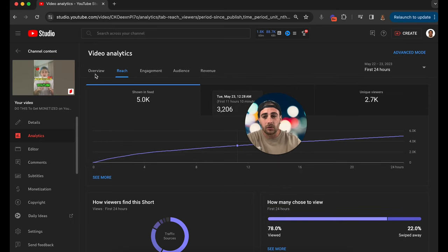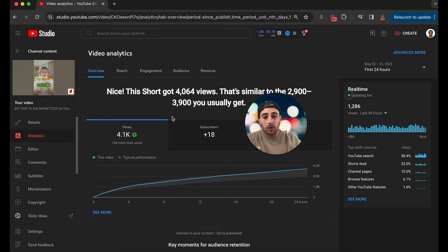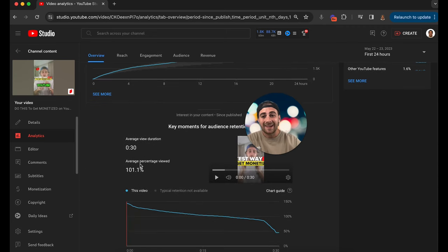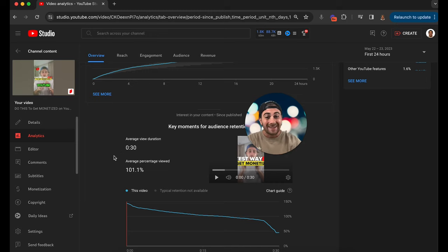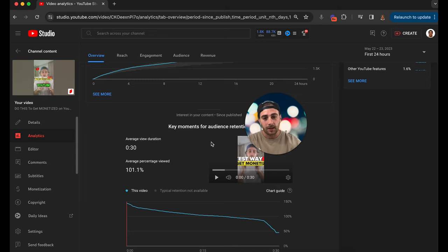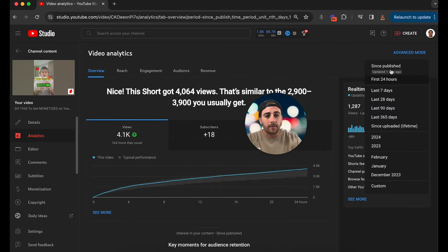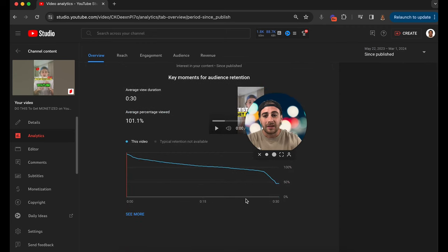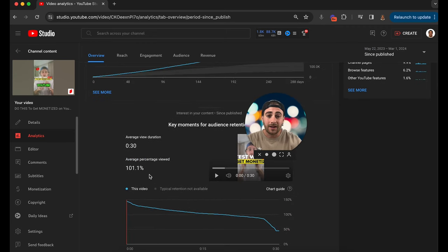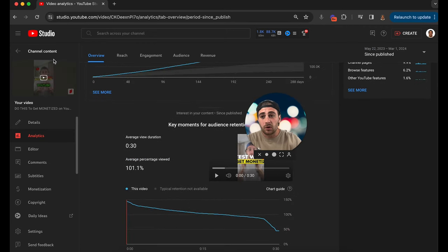The second metric is how long people actually watch a video — the average percentage viewed. If a video is 30 seconds or less, this needs to be over 100%. If the video is 31 seconds or longer, it drops down to 80%. For example, a 30-second video needed to hit 100% and it did hit 100%. Remember, the longer the video has been up, the more the since-published number may read lower — checking the first 24 hours gives you the accurate amount.